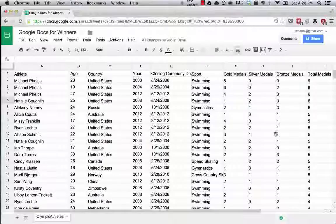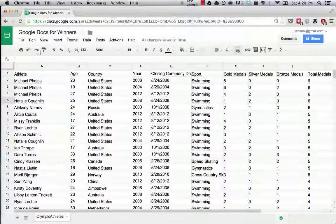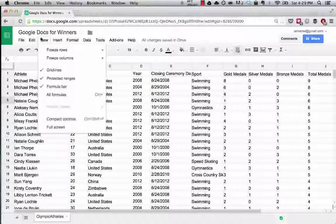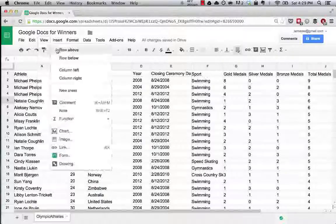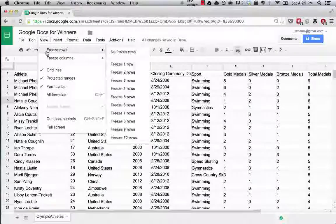So let's jump in. The first thing I want to cover in this lecture is the views. There's something that's really useful called freezing rows and freezing columns.